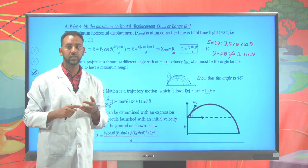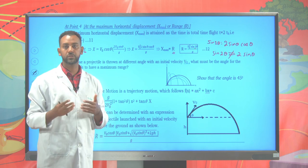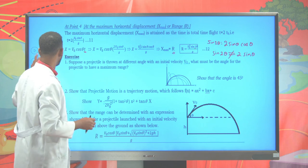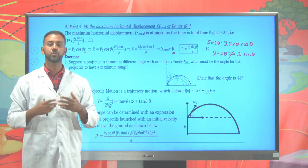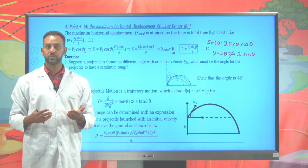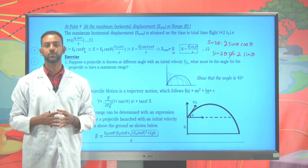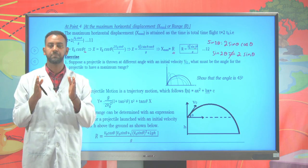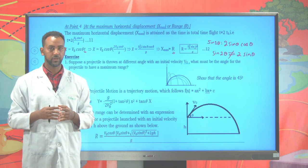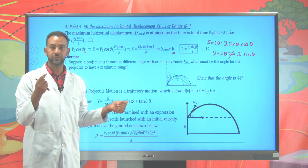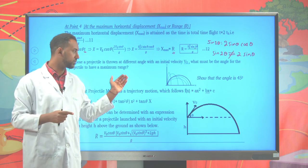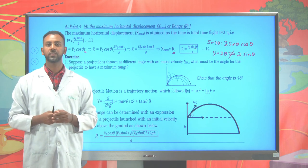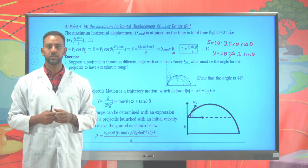We have covered one-dimensional motion, defined and classified types of motion depending on acceleration, and examined projectile motion as a two-dimensional motion. Next time, we will discuss circular motion. Thank you and goodbye.